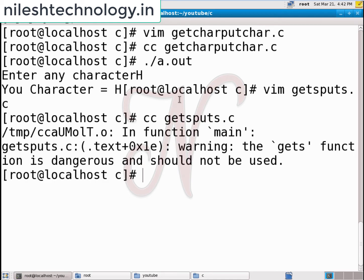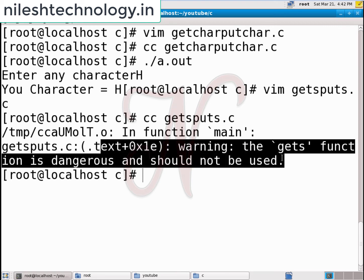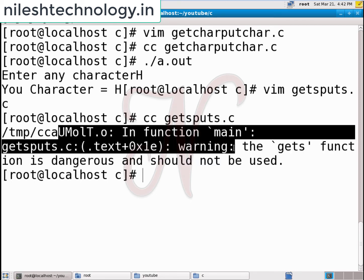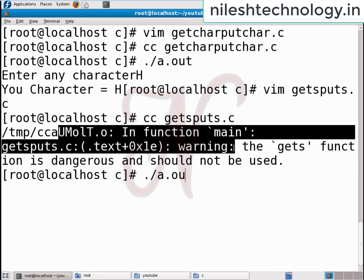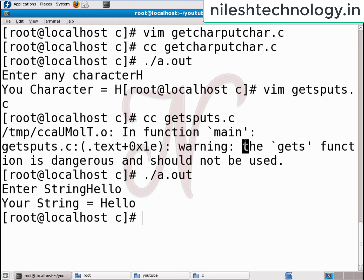Compile the code. On Linux, you will get a warning message that gets is dangerous and should not be used, but don't worry — this is not an error, just a warning. I can run this code. Enter string: hello. Your string is equal to hello.